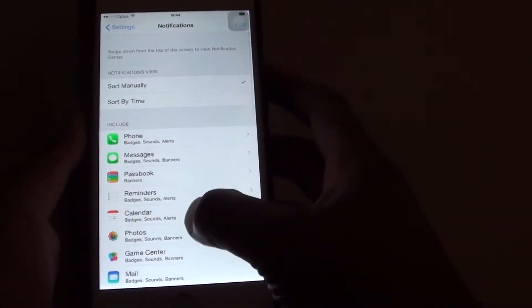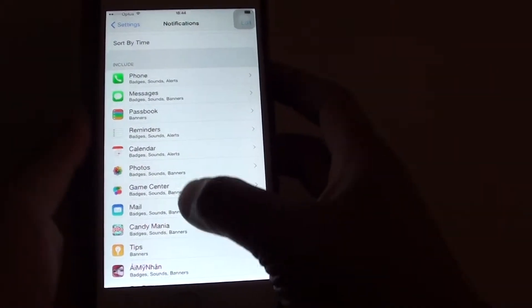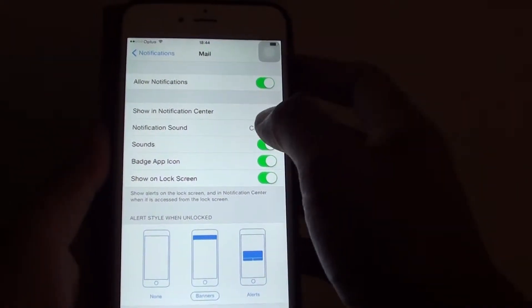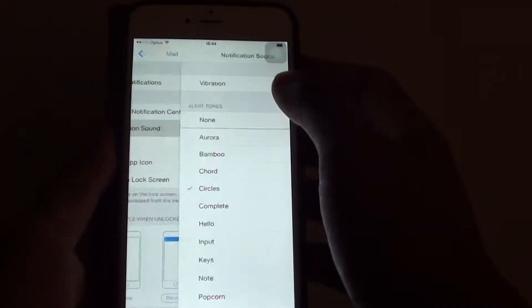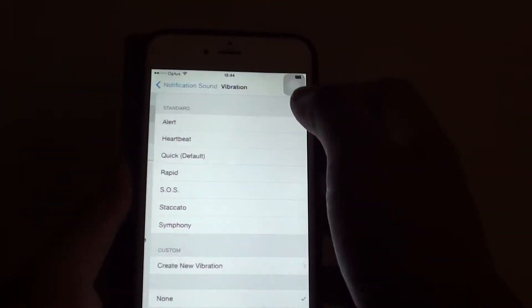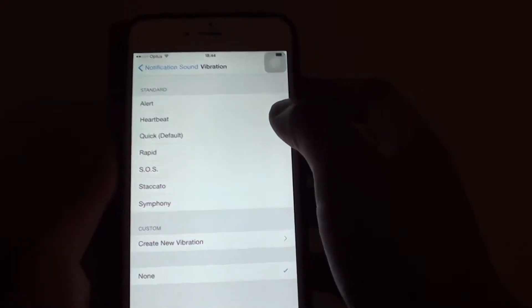Then choose mail. Then tap on notification sound. And on top here, you tap on vibration.